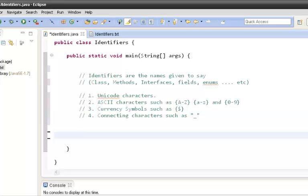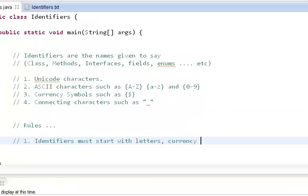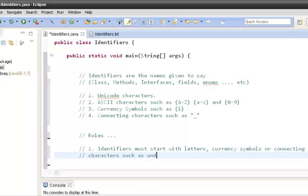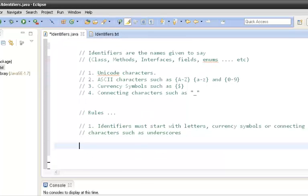Whenever we want to use identifiers we have to follow some rules. Rule number one is: identifiers must start with a letter, currency symbol, or connecting character such as an underscore. For example, if you want to give a name to a variable, a valid identifier as per rule one would follow this starting character requirement.